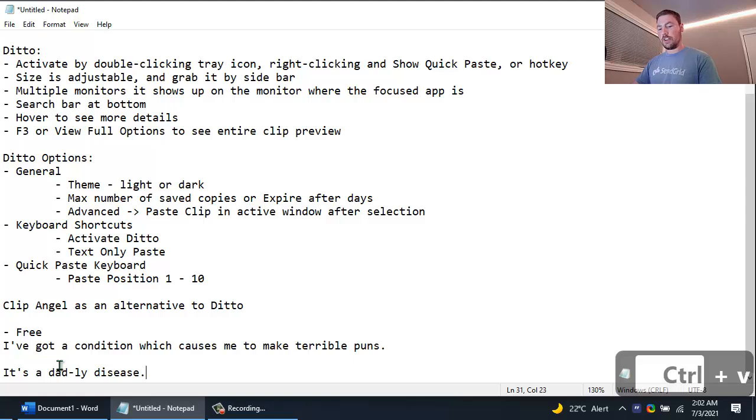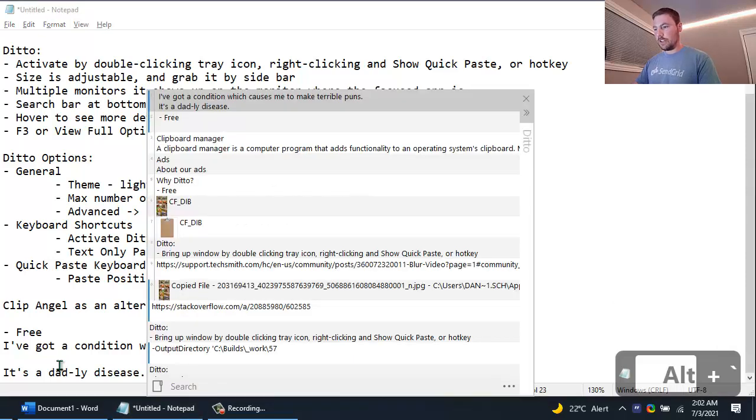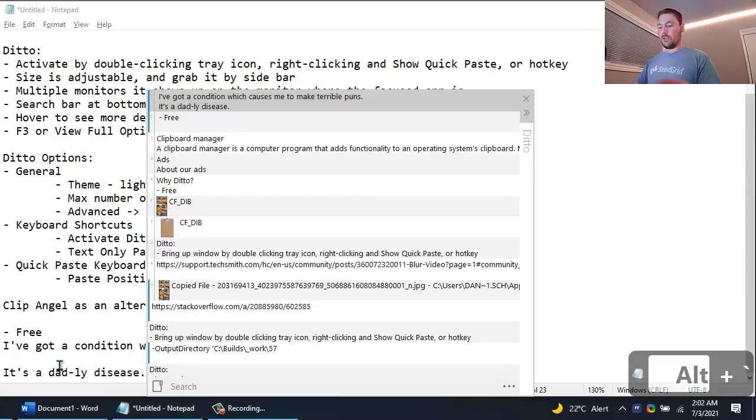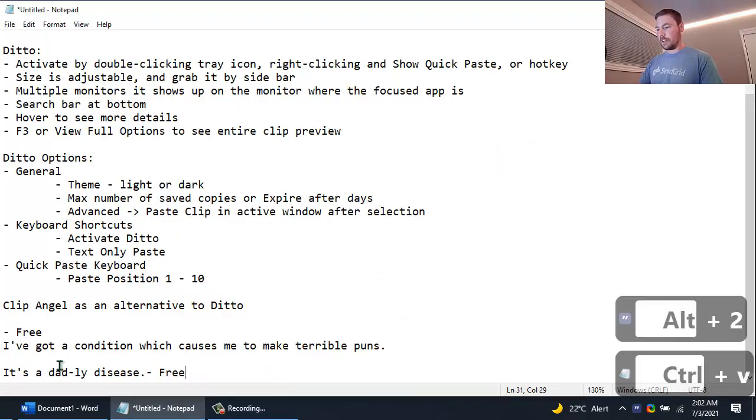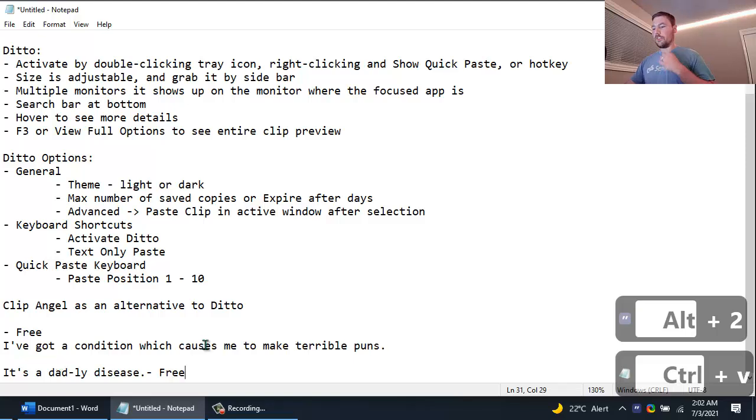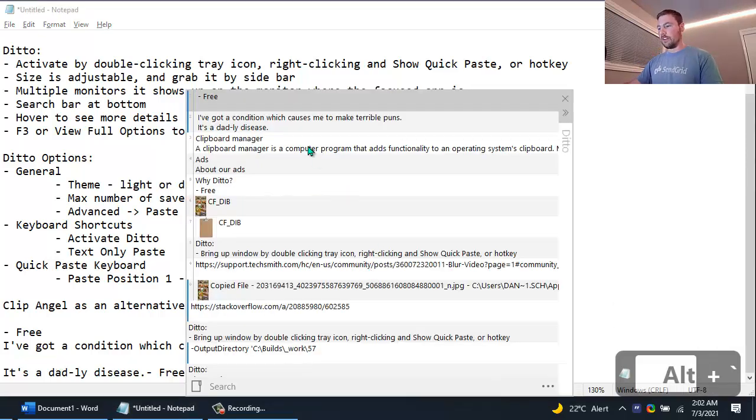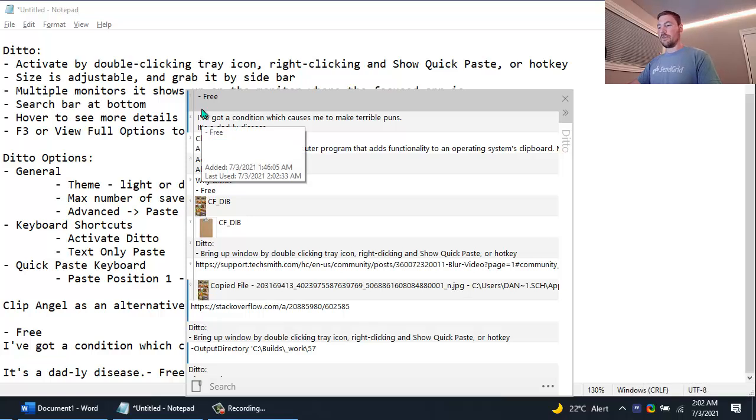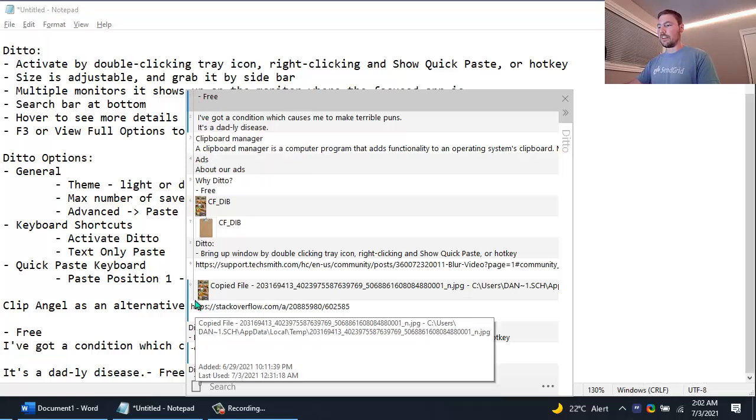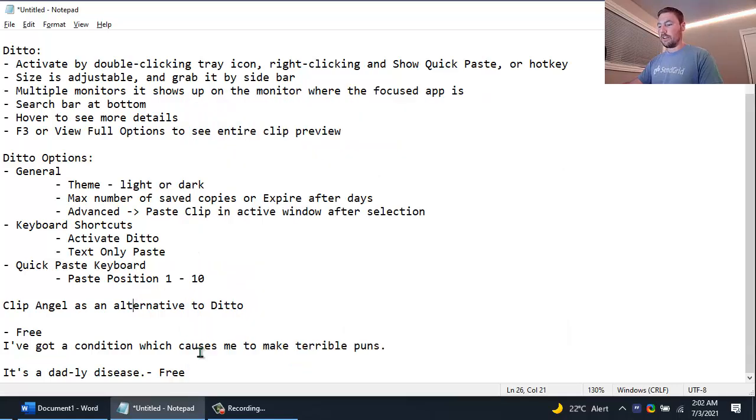And so again I'll do Alt Tilde and this time I'm going to do Alt 2 to grab that second item, again just dash dash free, and I can paste. And so just if I don't want to reach for my mouse to have to double click which actual entry I want, I can just use those keyboard shortcuts to quickly access these first 10 entries in my clipboard. And I find this really useful because sometimes you'll do things like...